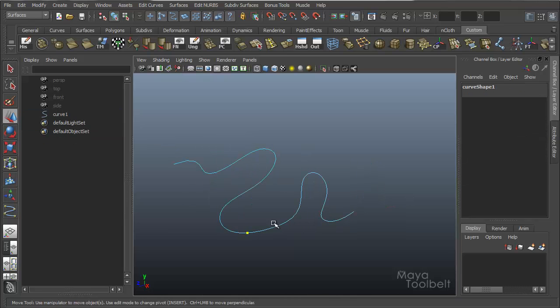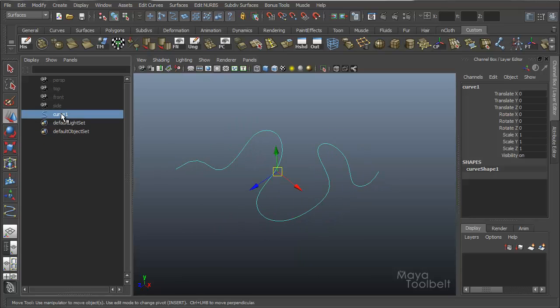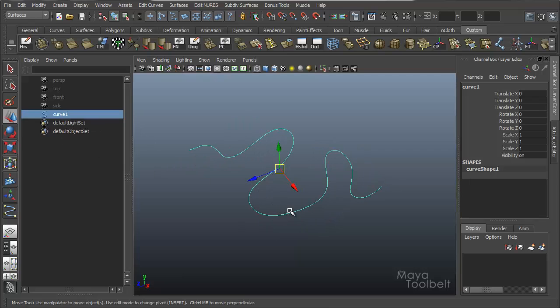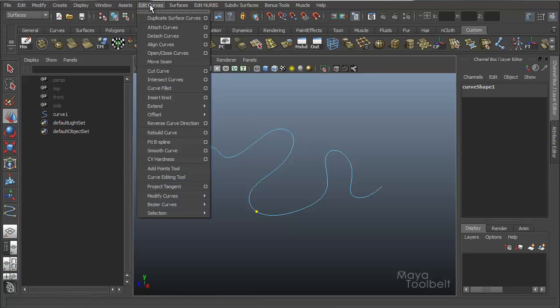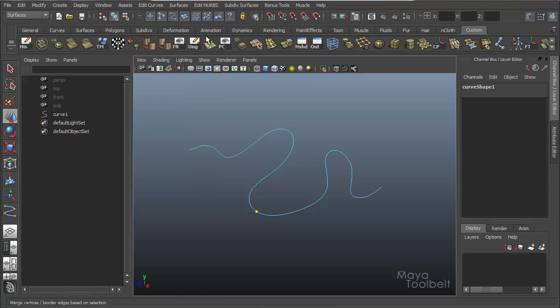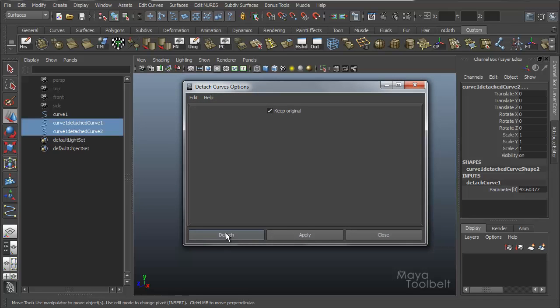Go back to the point, here we go. I have back to where I have one curve. I choose my point to detach it. Go to edit curves, detach curves, options and check the keep original. Hit detach.